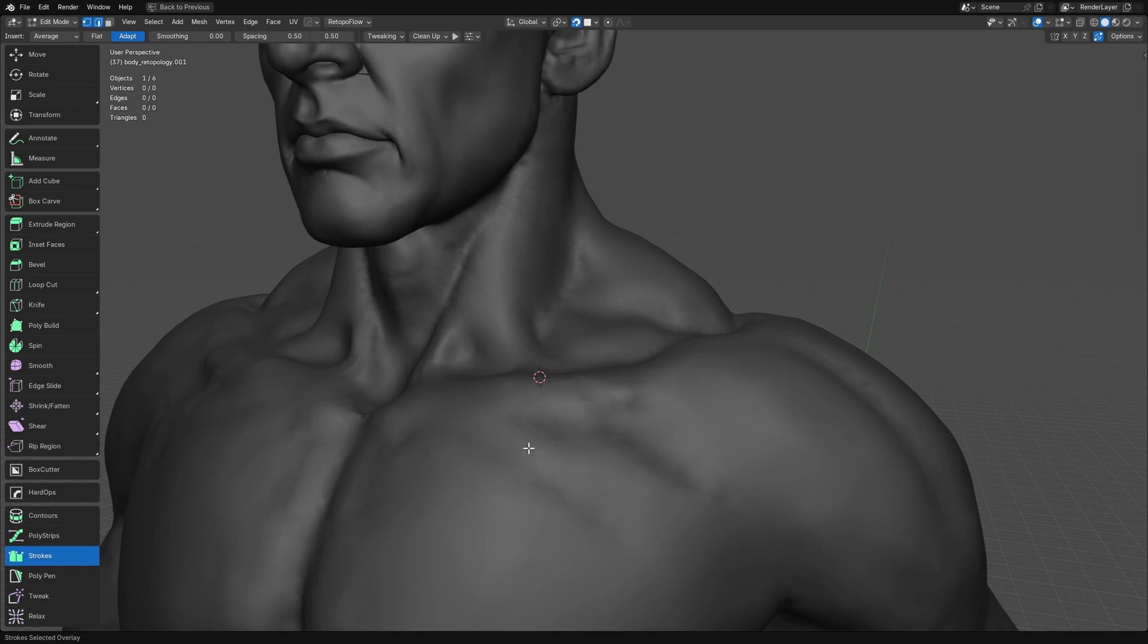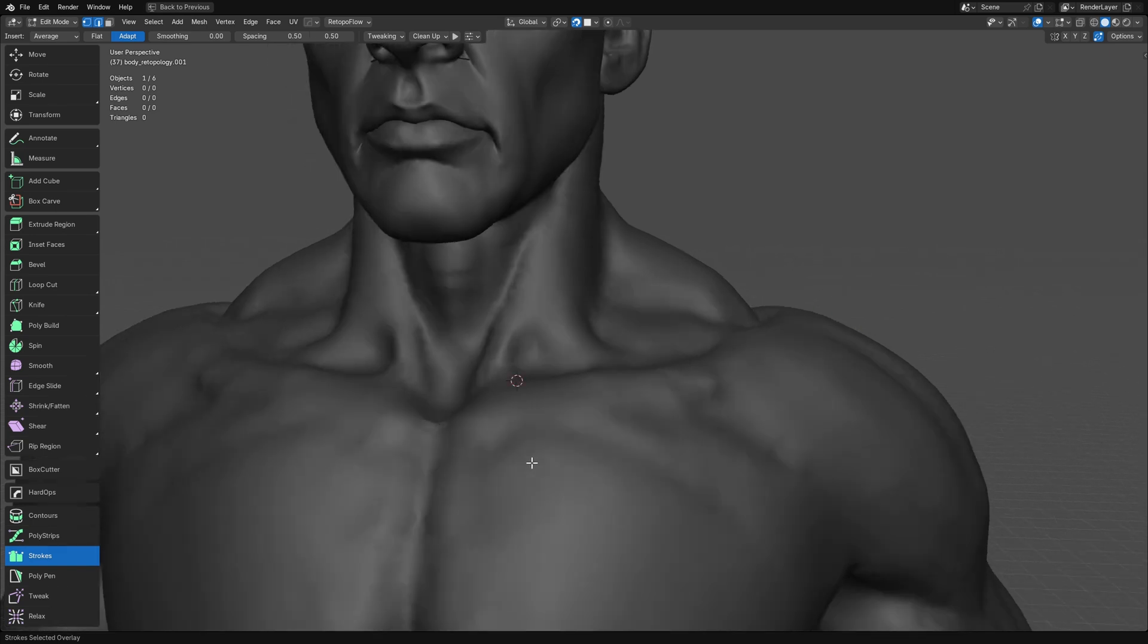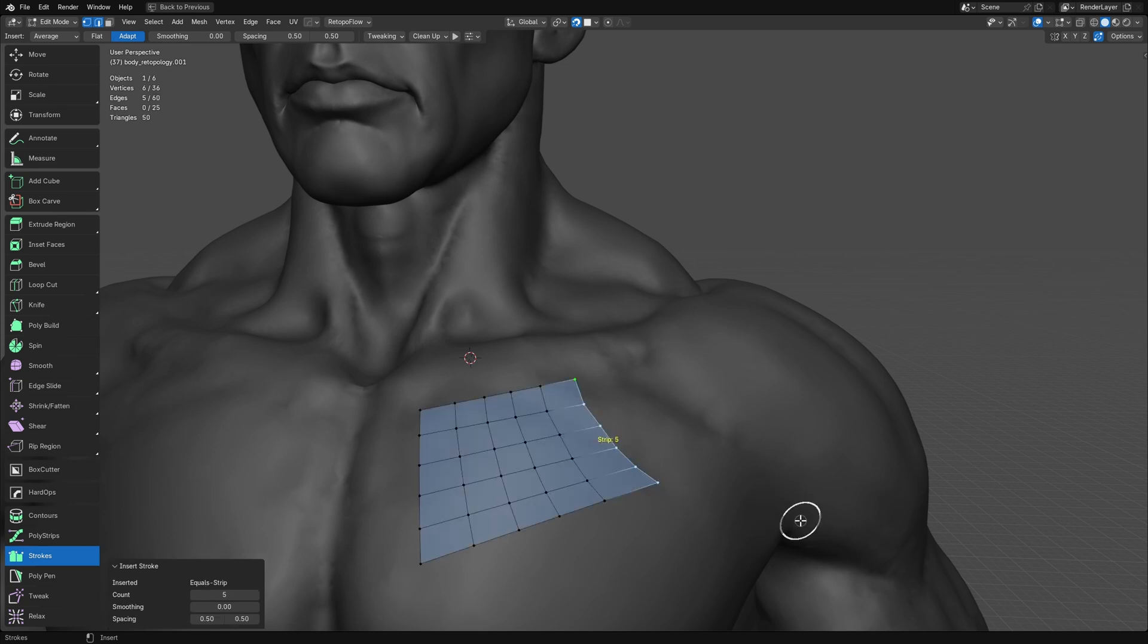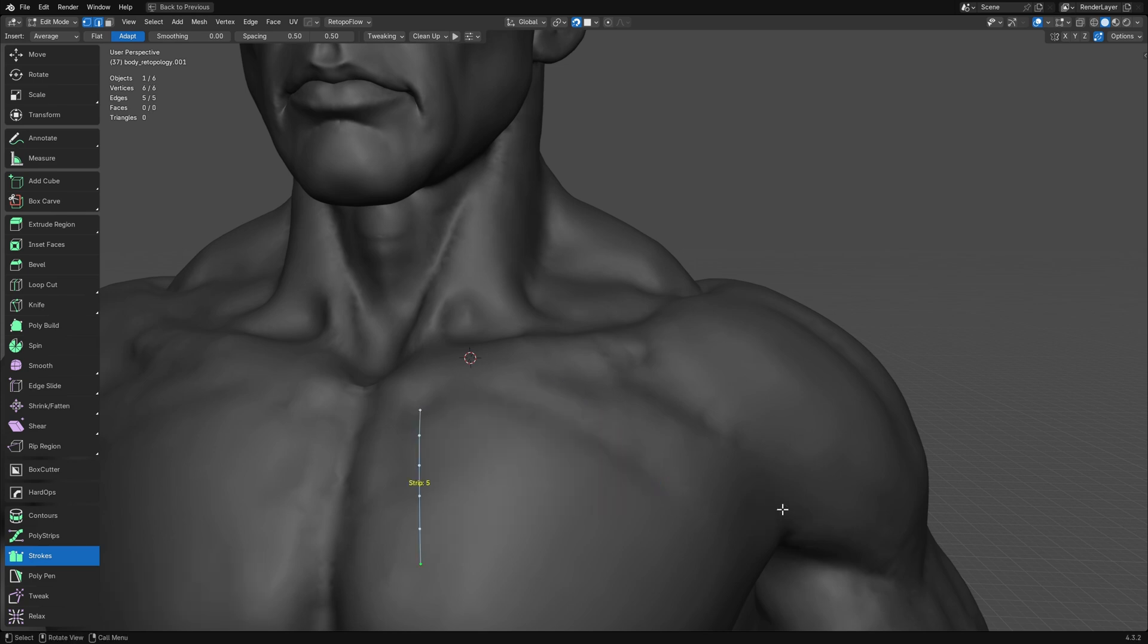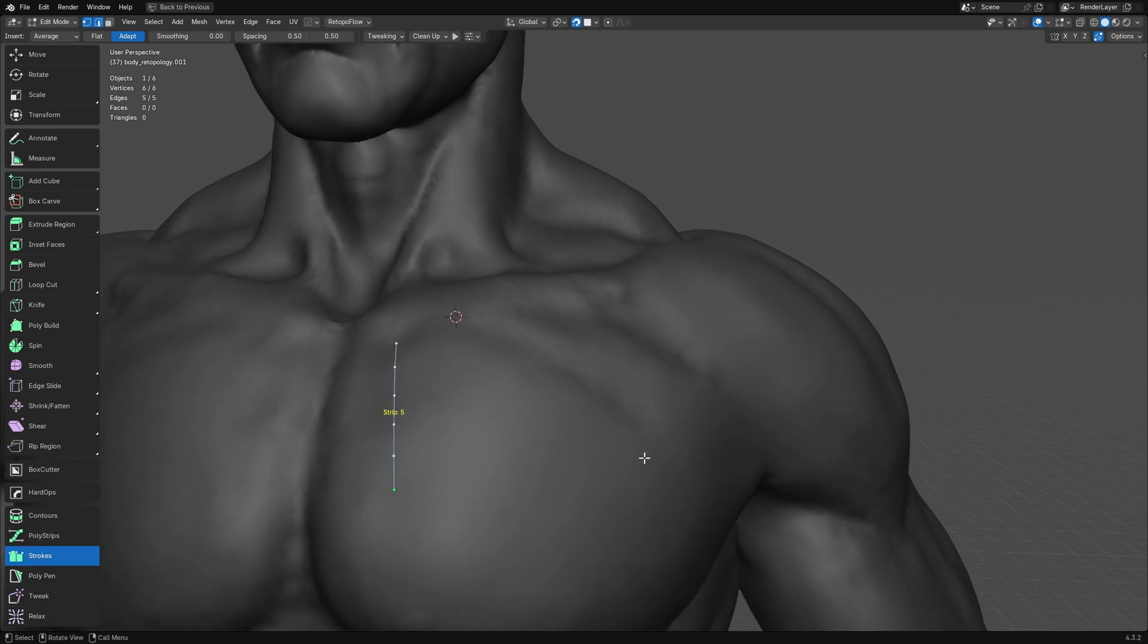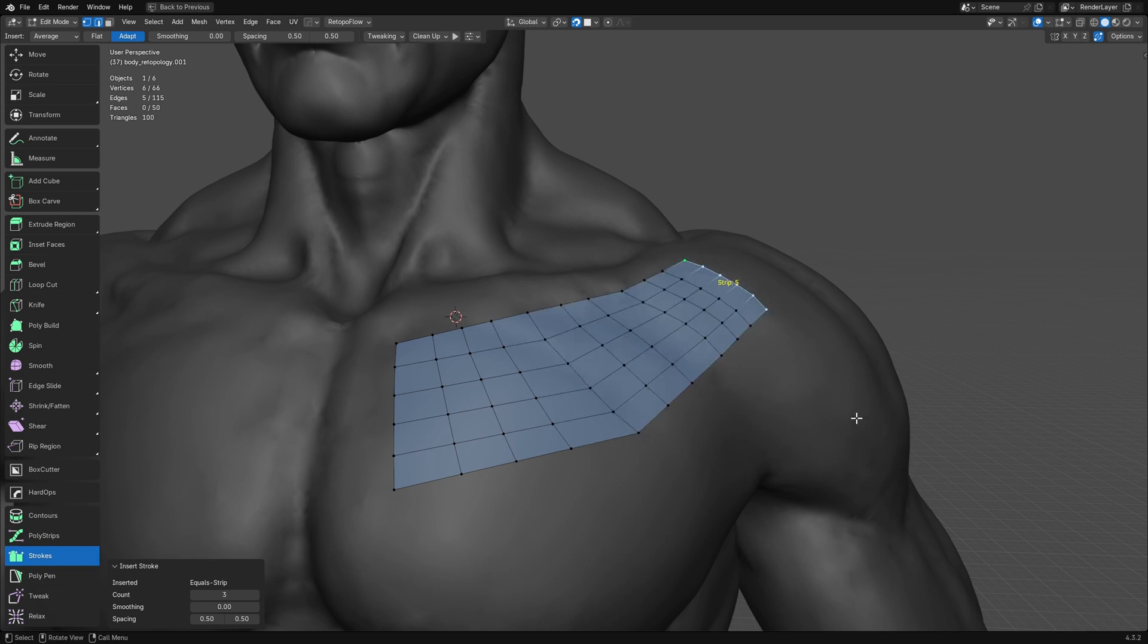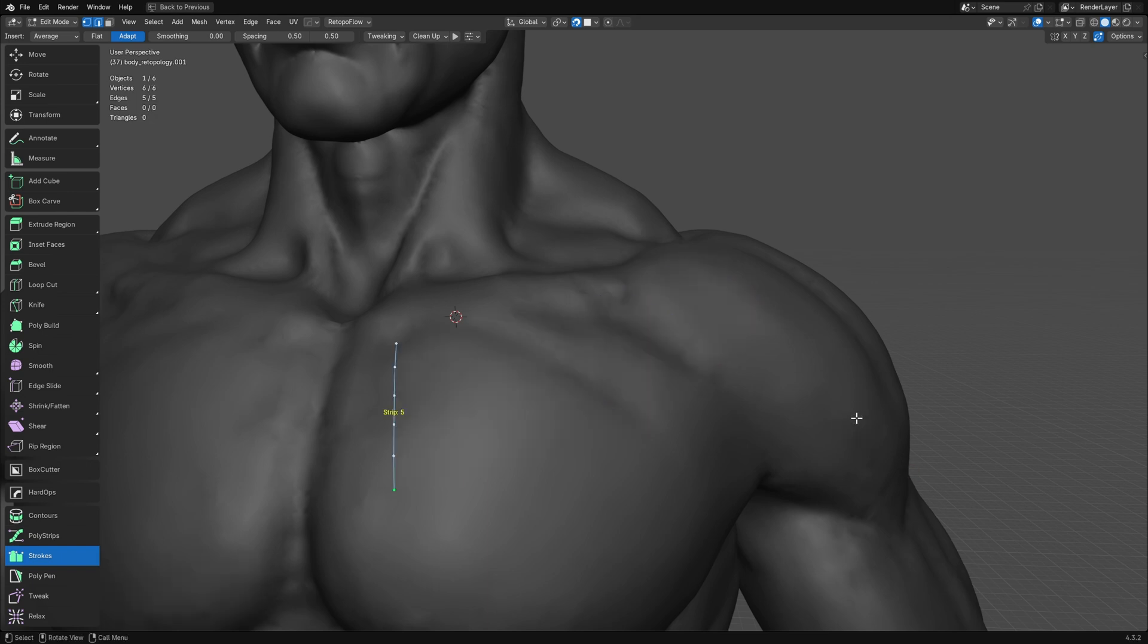For those not familiar, Strokes is a tool that lets you just draw patches directly on the mesh. You do that by holding down control, selecting some area, and then extruding that by drawing more strokes. But the cool thing about Strokes is that it understands a lot of different types of gestures, not just drawing two parallel strokes.